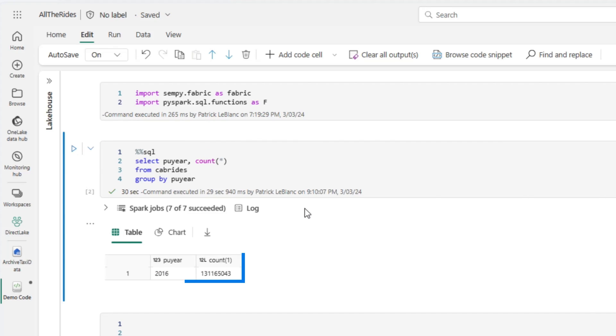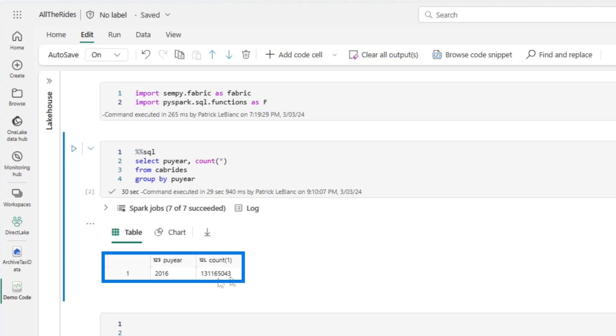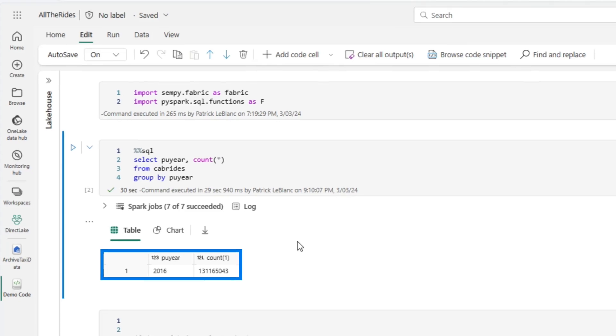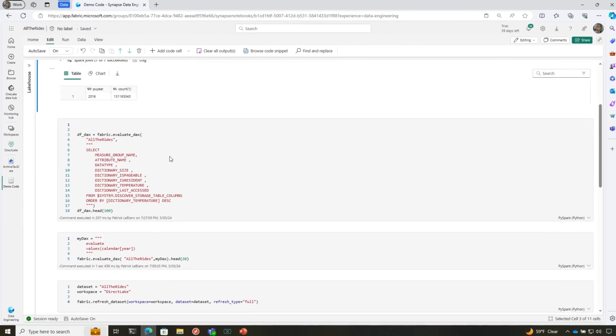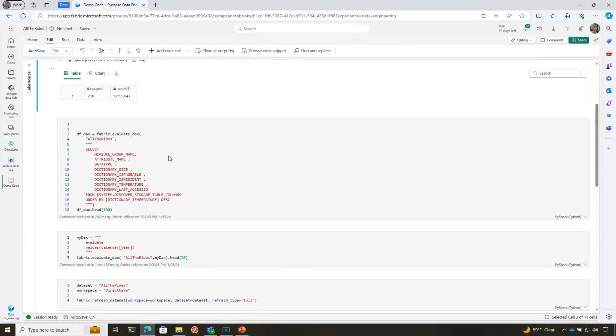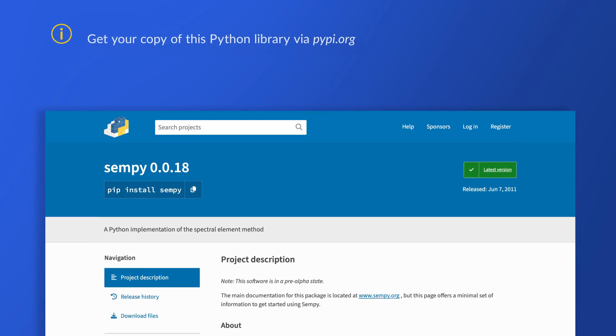It's going to tell us how many rows are in each year. We can see that in the underlying cab rides table, that's part of my semantic model. We have 131 million rows. Only for 2016.